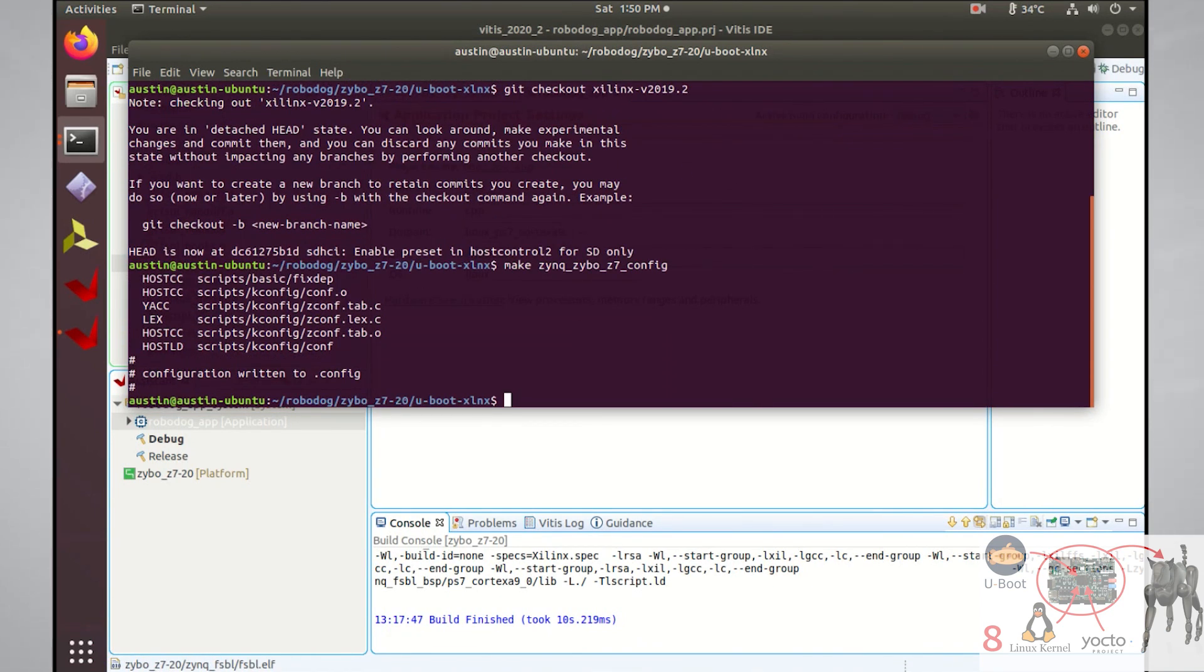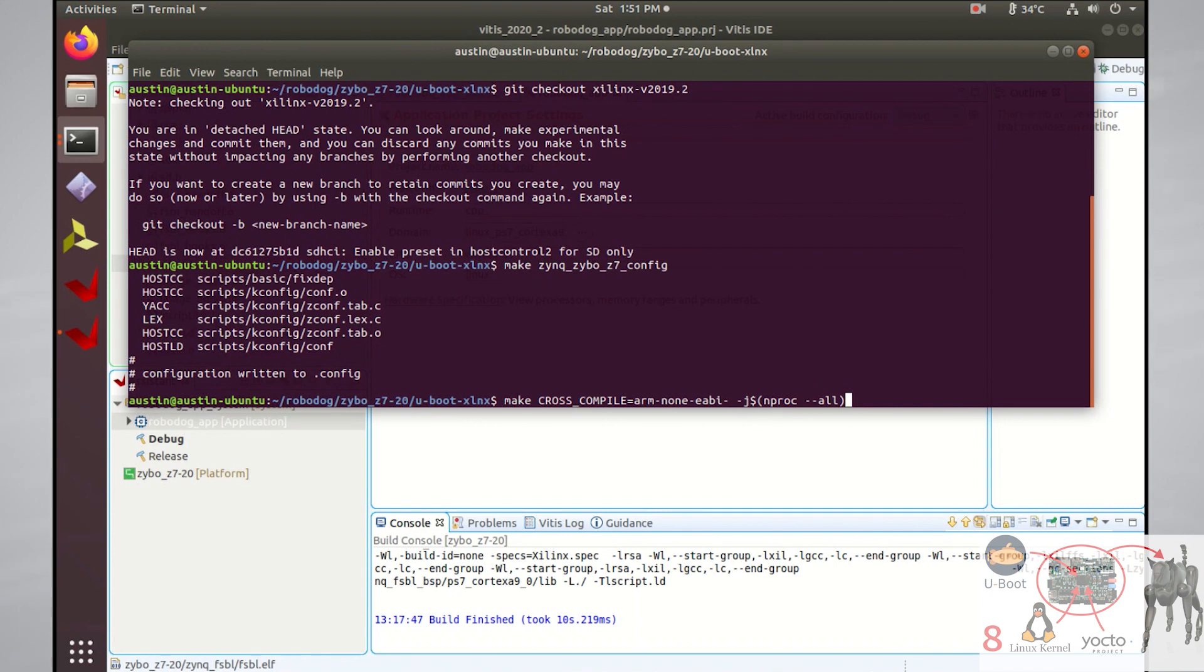The last thing to do is just build uBoot with the following command. This command says to build the uBoot source code with the arm none eabi cross compiler using all the available CPU cores on your computer.